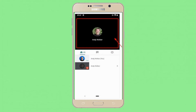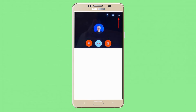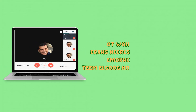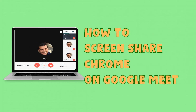Meanwhile on Android it's slightly different. Create or join a meeting first, then wait until the countdown, then tap on the menu icon located at the upper right-hand side of the interface. From there you will see a pop-up window — choose Present Screen. That easy.